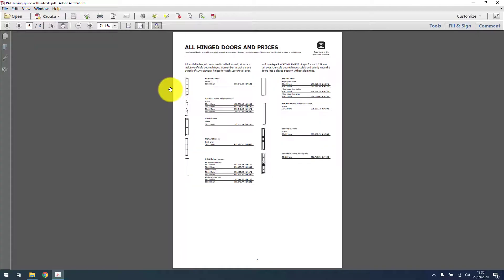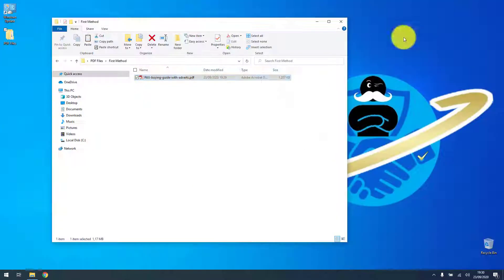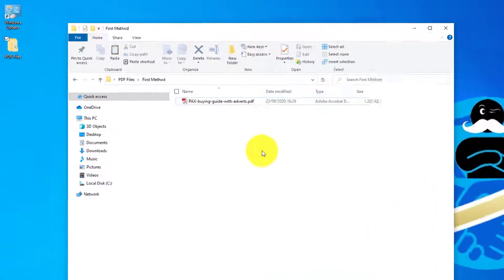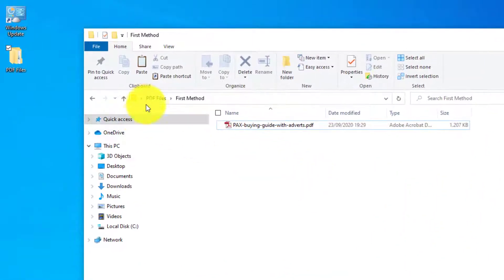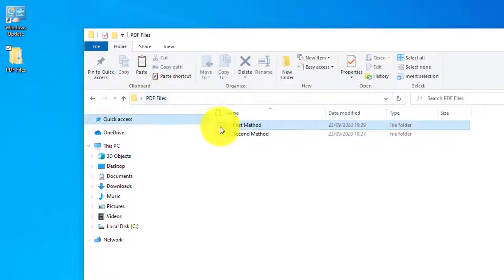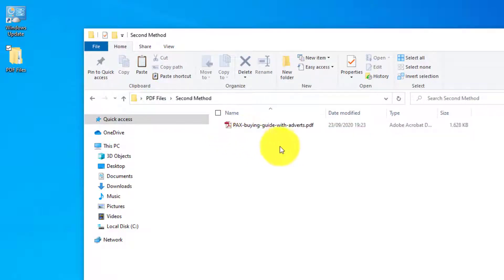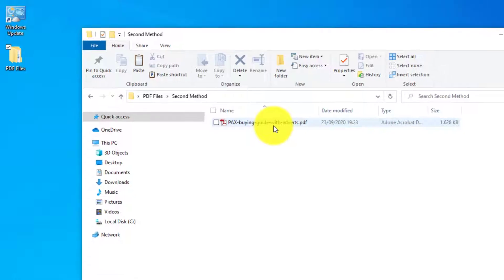So that's the preferred way, but it requires the Adobe Acrobat Pro which not everyone has. So the second method everyone can do, you don't need anything special, it's very easy. I'm gonna show you.